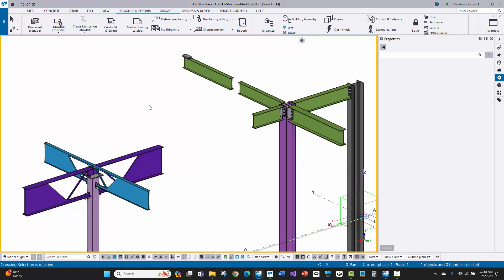Hello, Chris Keik here with Keik Technology Solutions. In this video, I'm going to explain how you know which part in Tekla that bolts are going to be associated with, especially when you're running reports or showing bolts in your bill of materials on your shop drawings. This is particularly tricky sometimes when it comes to field bolts.